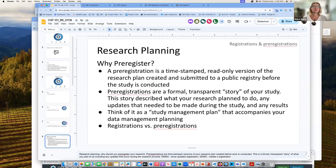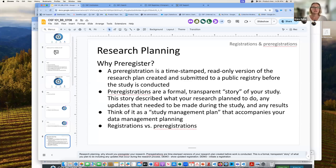Why should you pre-register your study? A pre-registration is a time-stamped, read-only version of the research plan created and submitted to a public registry before the study is conducted. Pre-registrations are a formal, transparent record of your study — describing what you're planning on doing. Any updates you need to make during the study can be put in your registration, making it a very transparent process for logging what you think is going to happen and then updating that hypothesis as you go along.